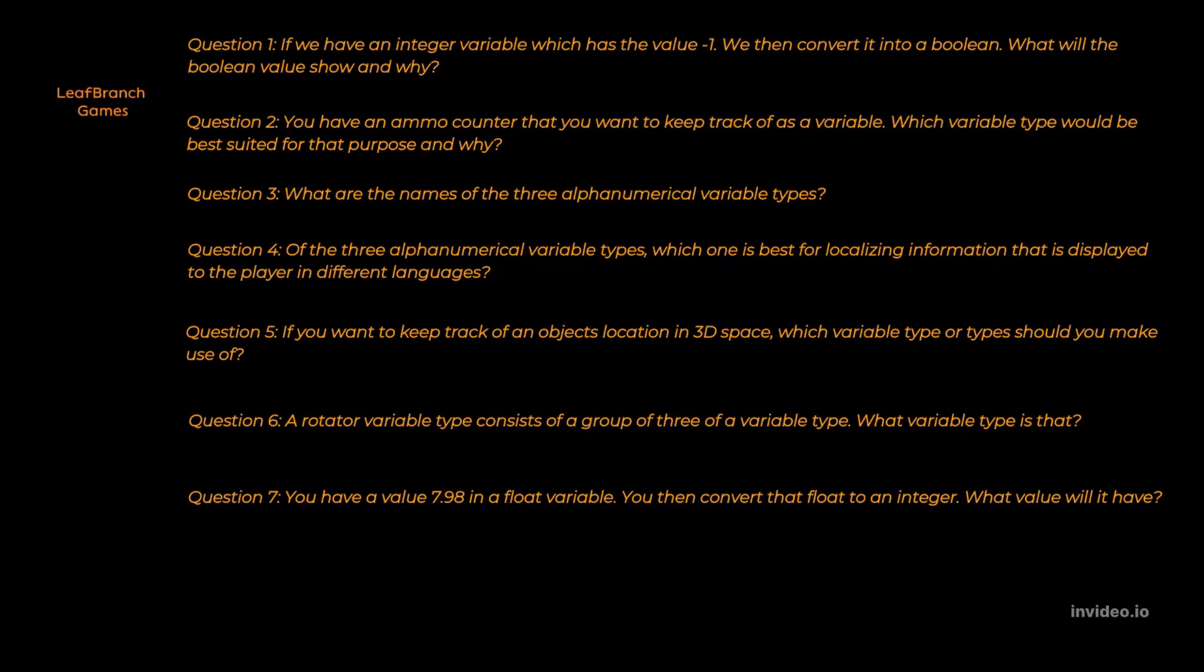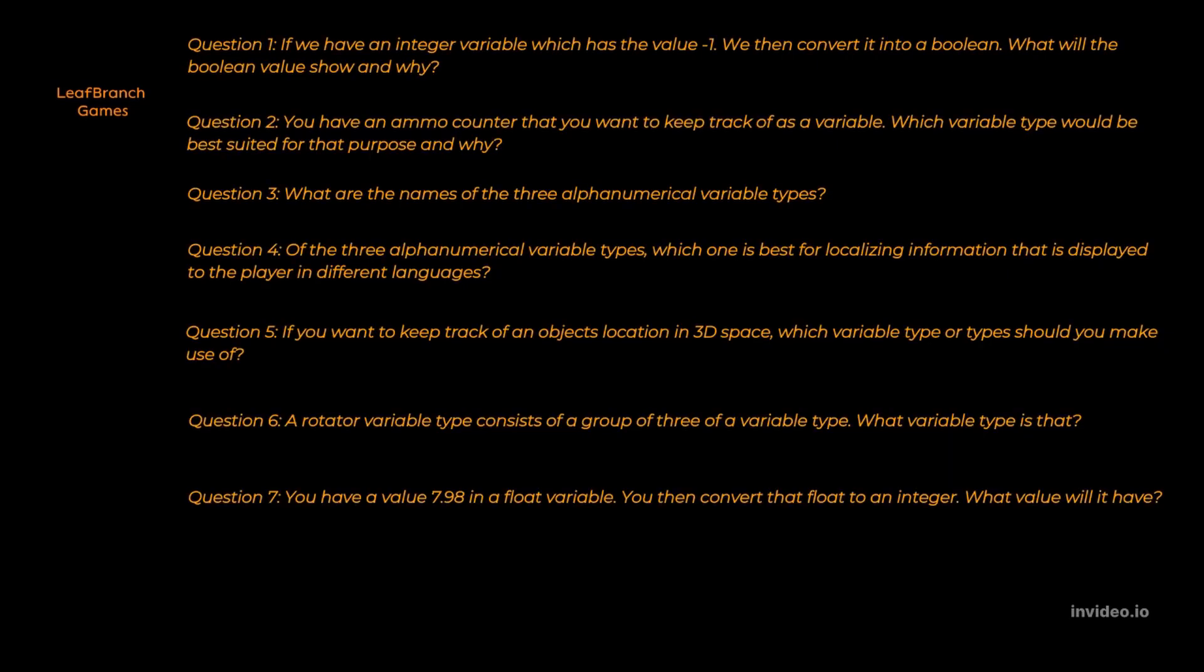Question number seven. The value that we get is seven. The reason for this is that we can't store decimal values in an integer, so we will lose that fraction. And when it comes to converting from a float to an integer, a truncation is being done, which means it's essentially just dropping the variables. So no rounding up until eight, for example, is possible. You just lose the fraction of the value.